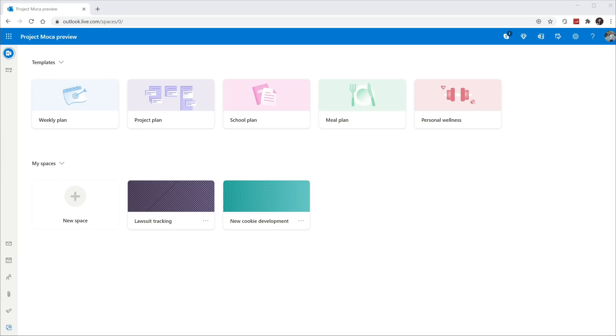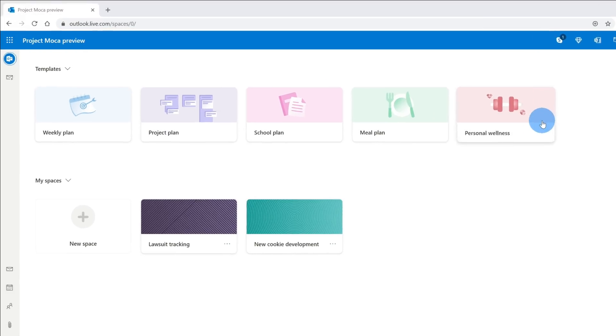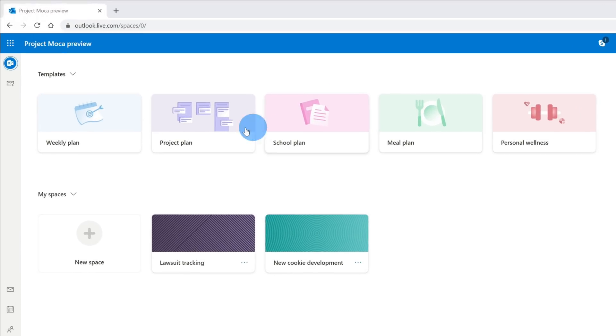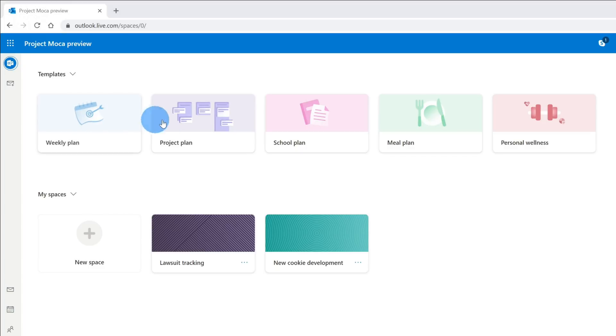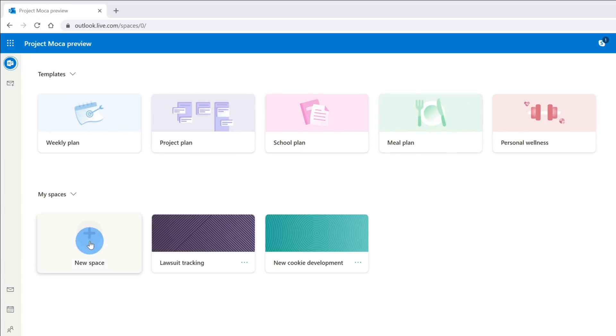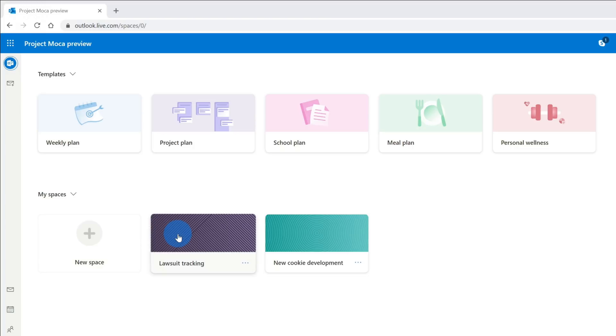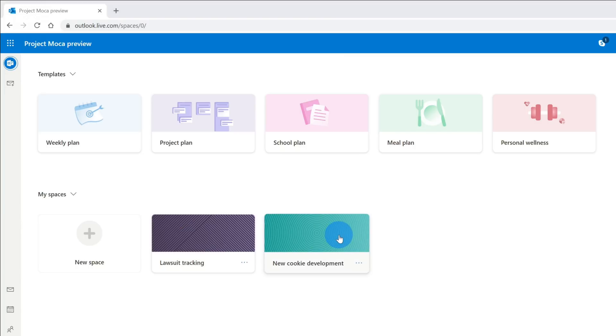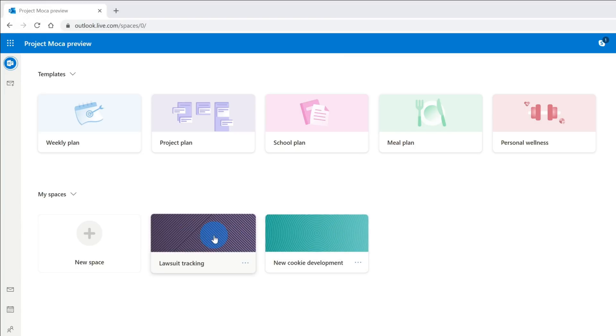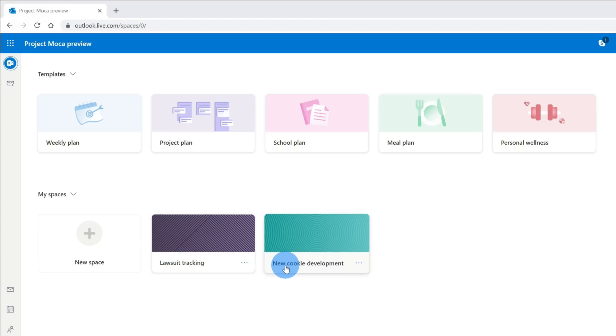This drops us on the start page for Project Mocha, and there are two different ways I could start a new space. Up at the top, I could choose from one of these existing five templates to start my new space, or down below, I could simply create a new blank space. Over on the right-hand side, you'll see existing spaces that I have. At the Kevin Cookie Company, we're using Project Mocha to track all of our lawsuits, as well as our new cookie development. We recently sent out a customer satisfaction survey, and I want to create a new space to track the results from that survey.